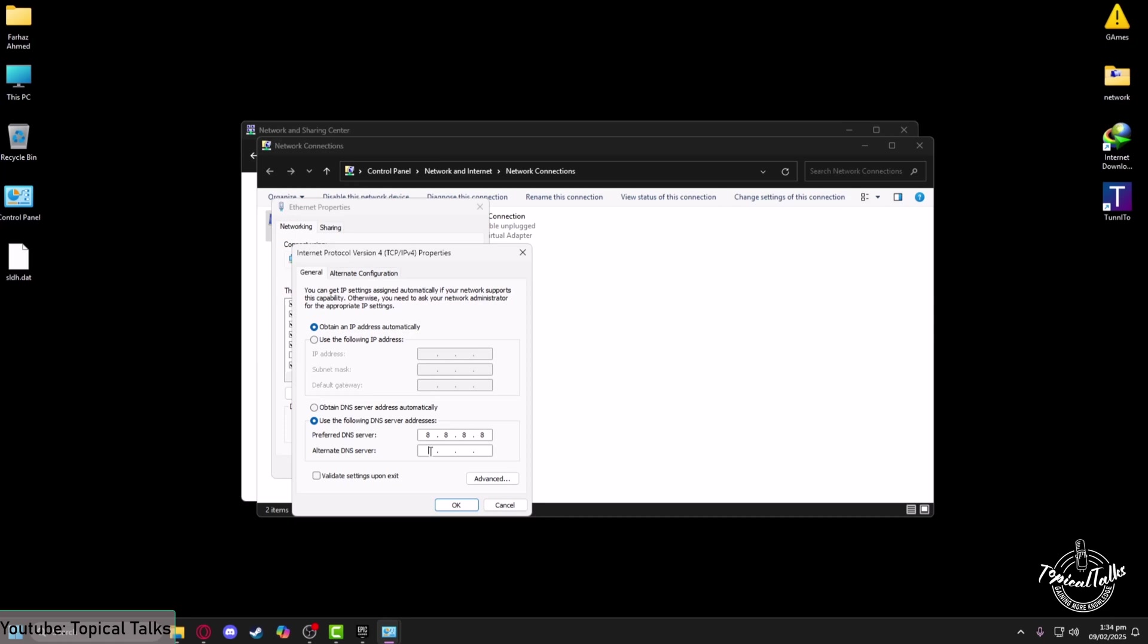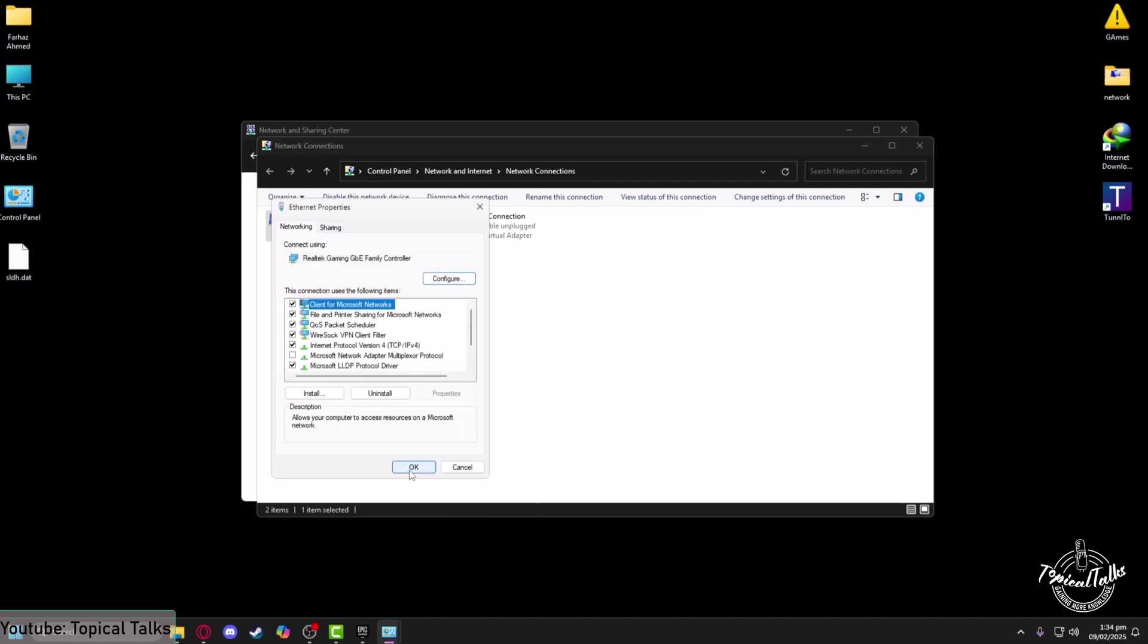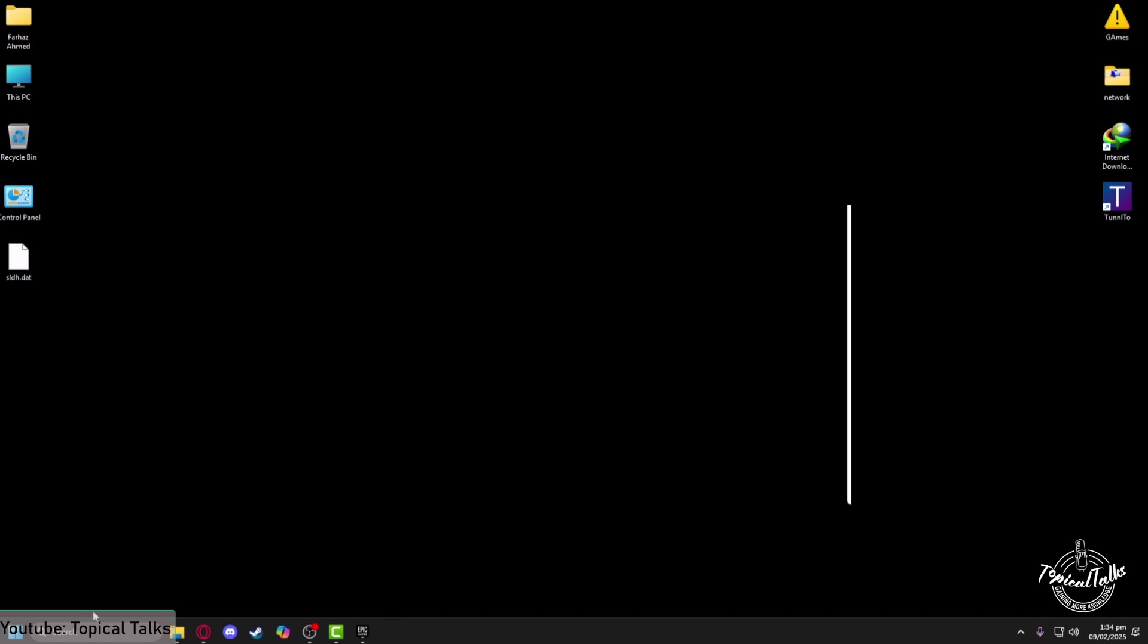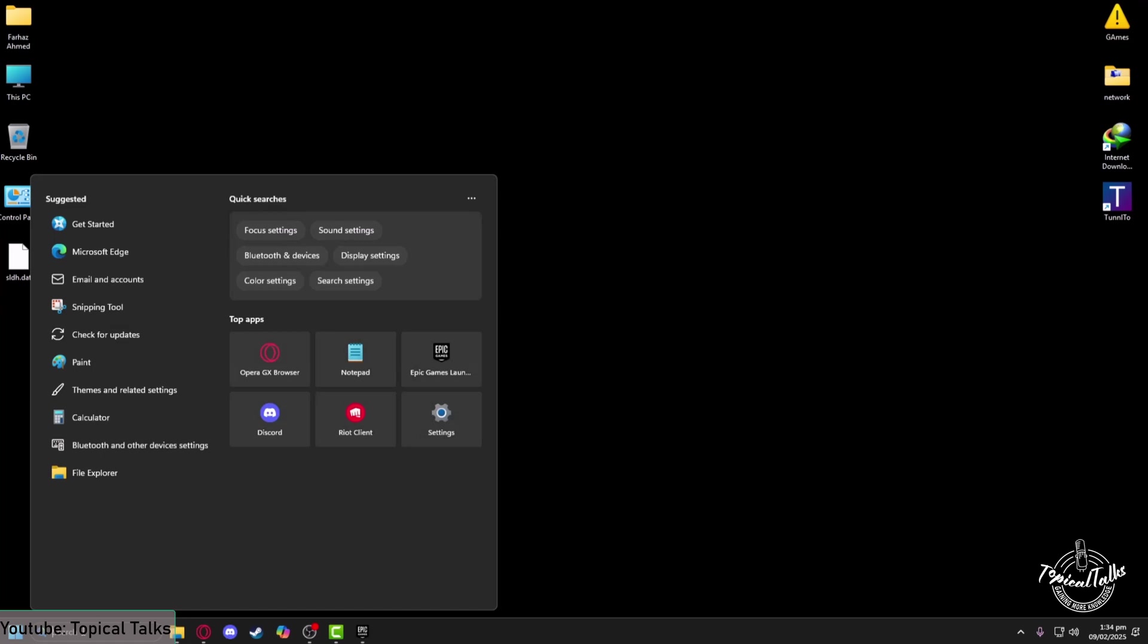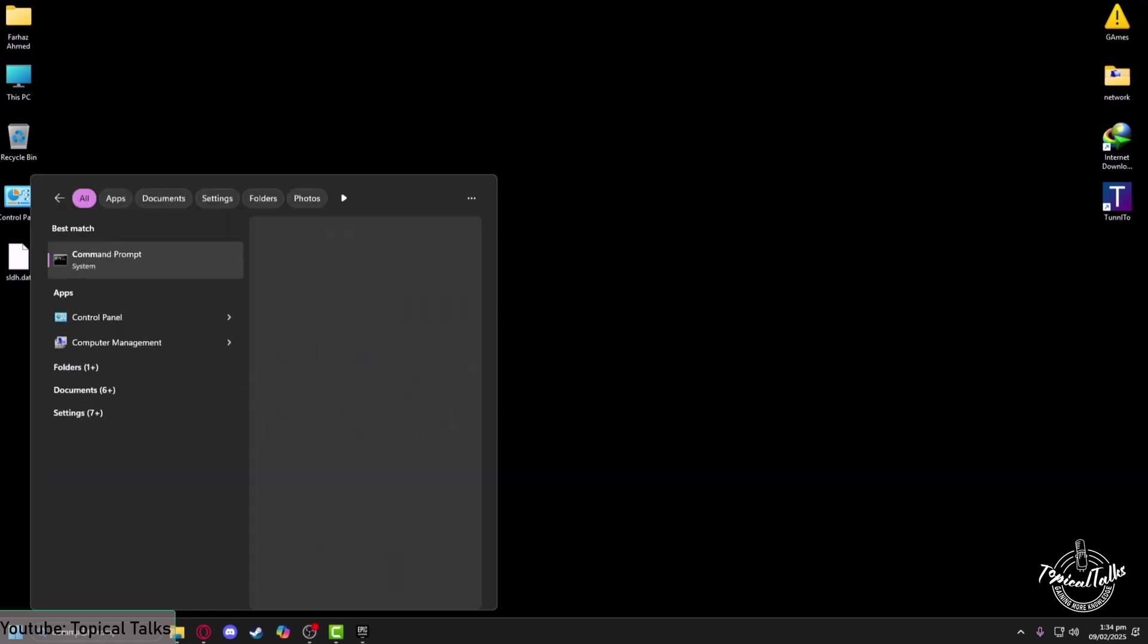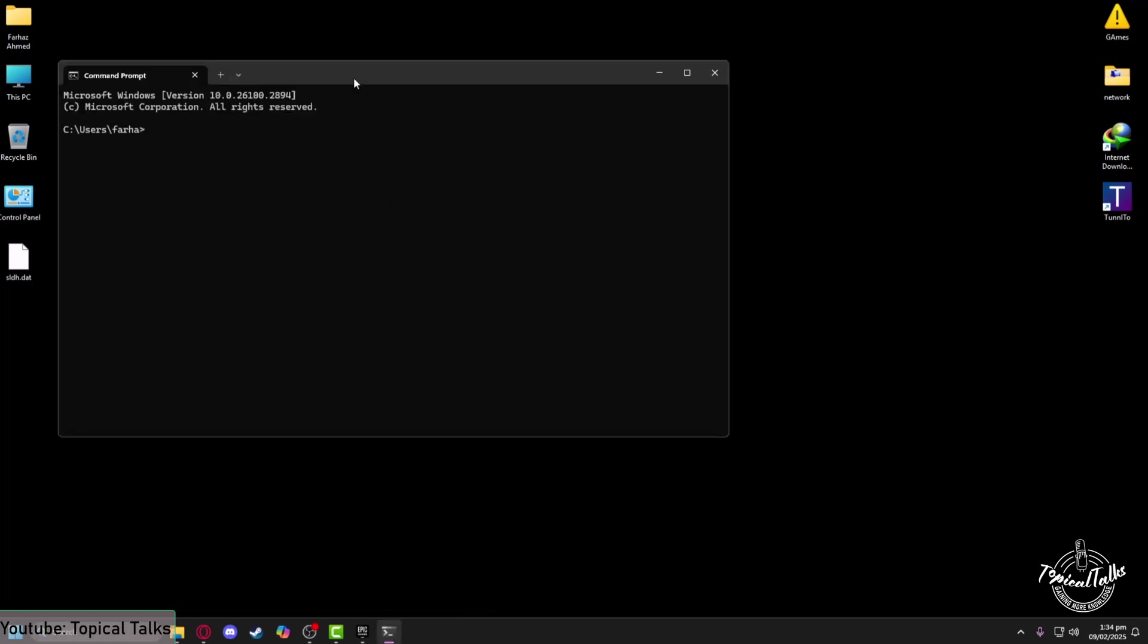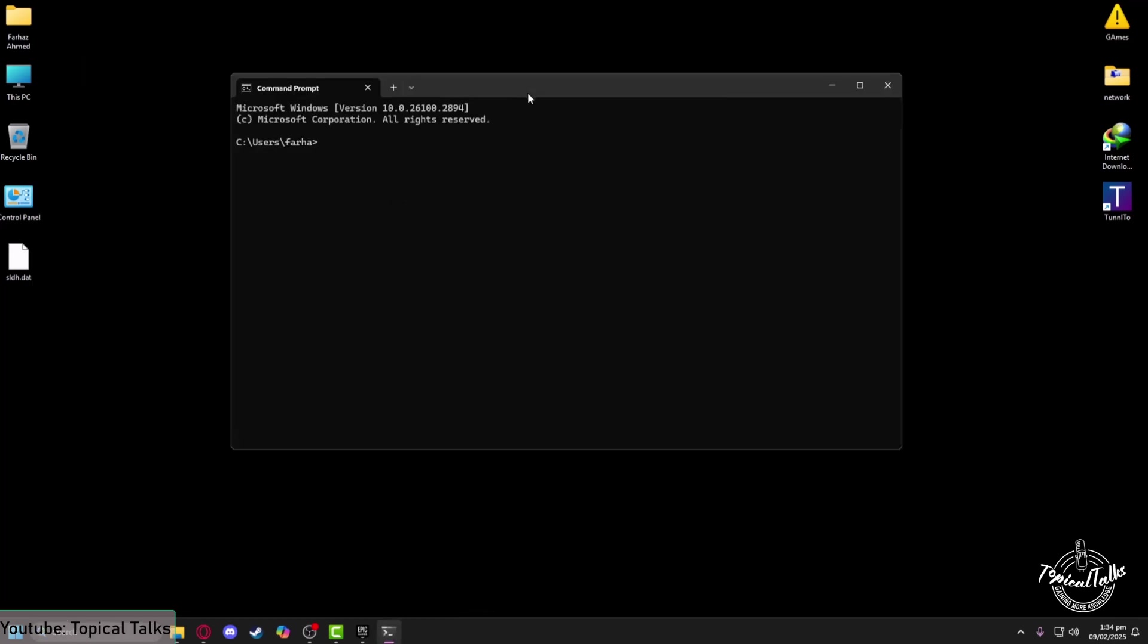And now go to the search panel yet again to type in Command Prompt, then click on Open. After that, from here you need to type in ipconfig /flushdns, then hit Enter. Now your DNS resolver cache has been flushed. Now close it.